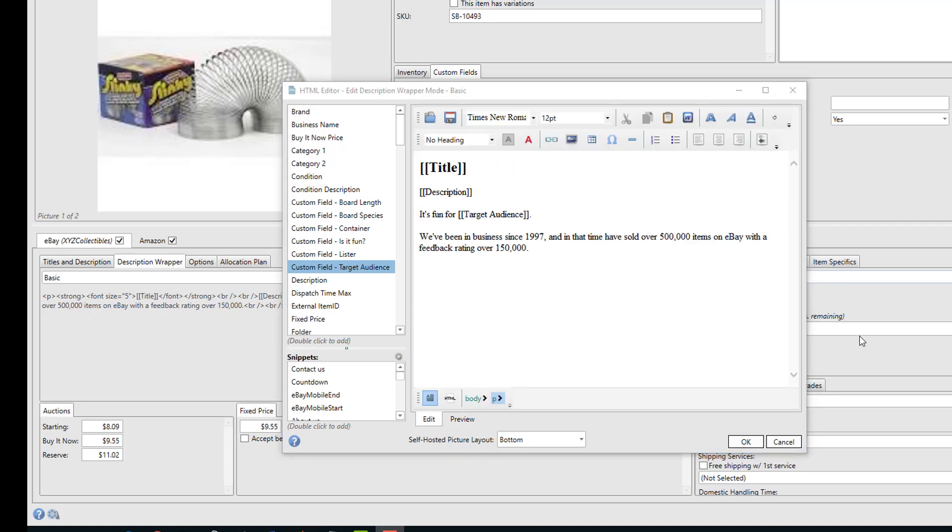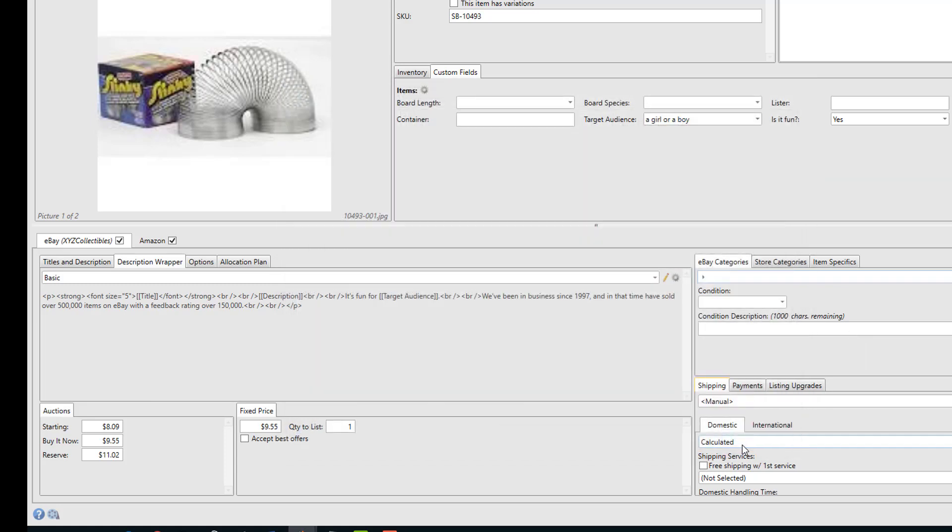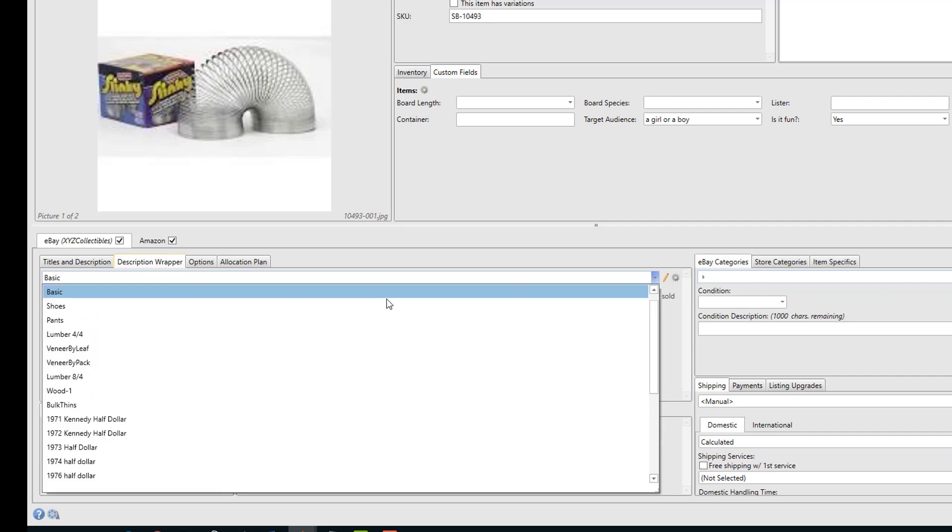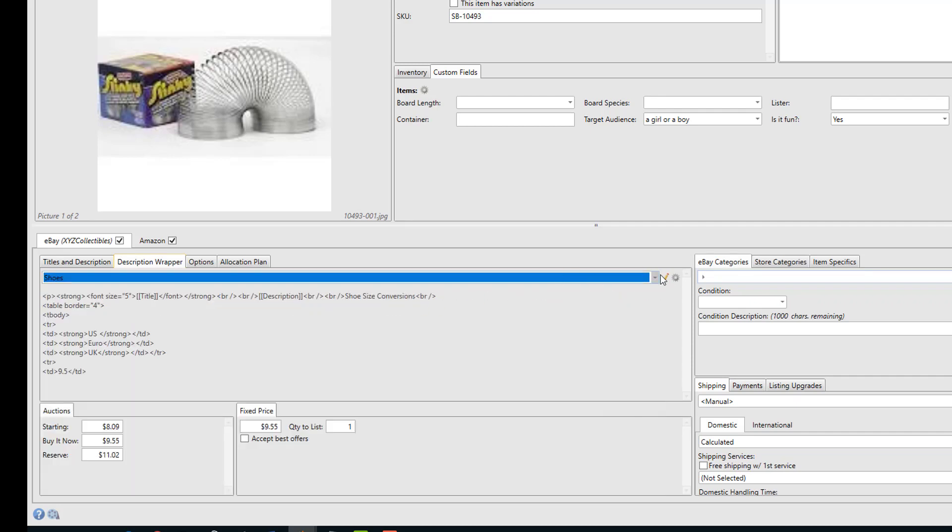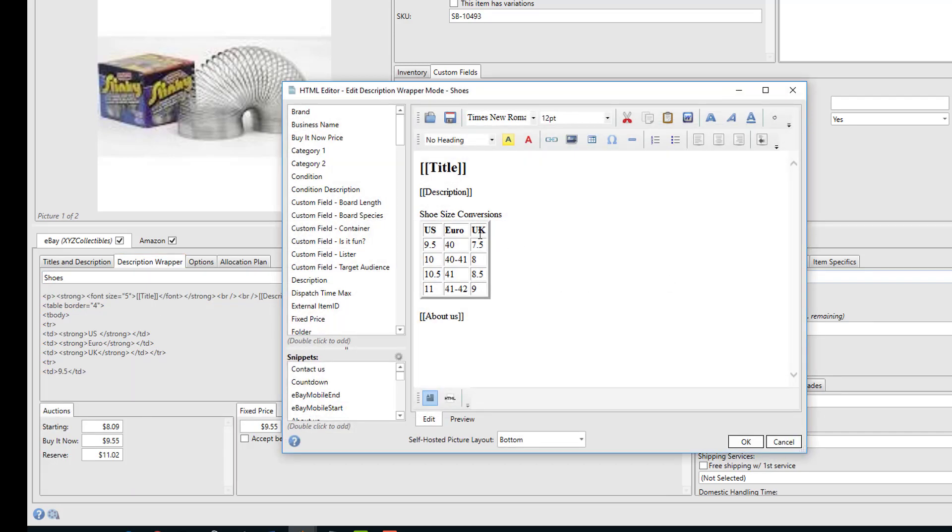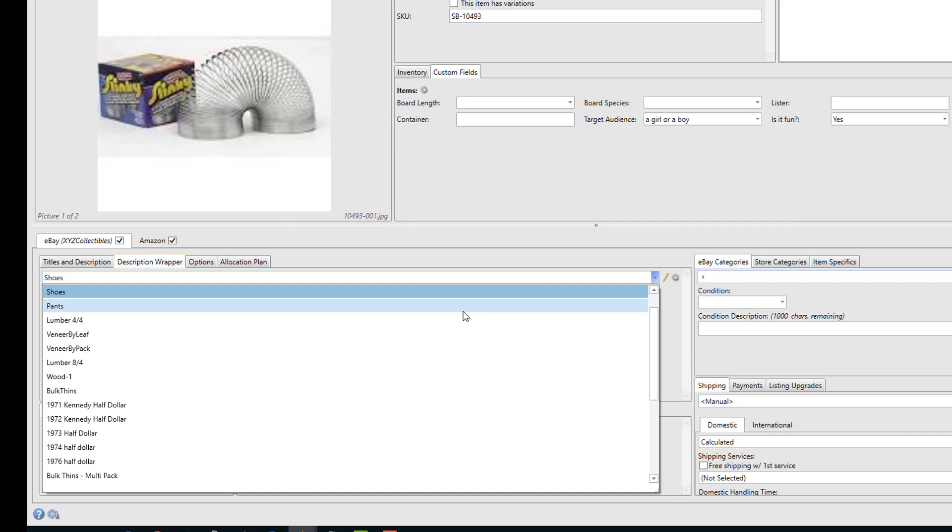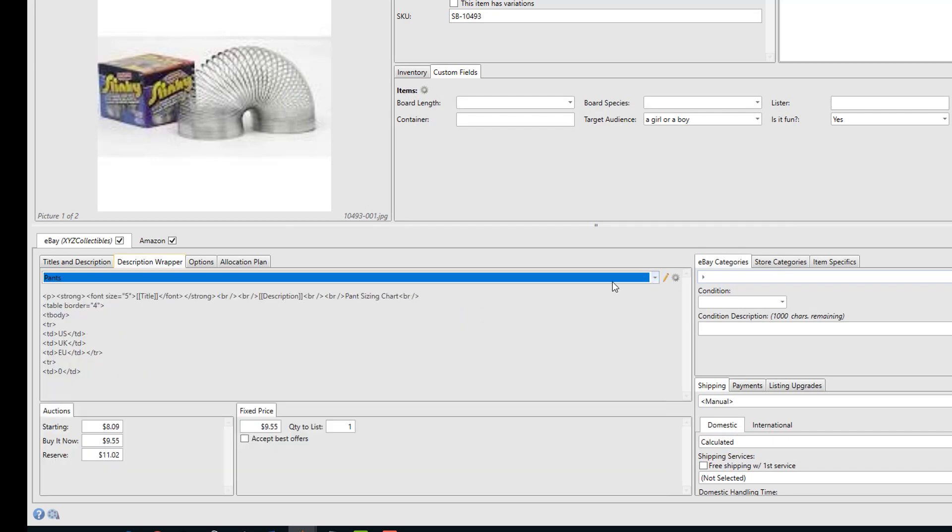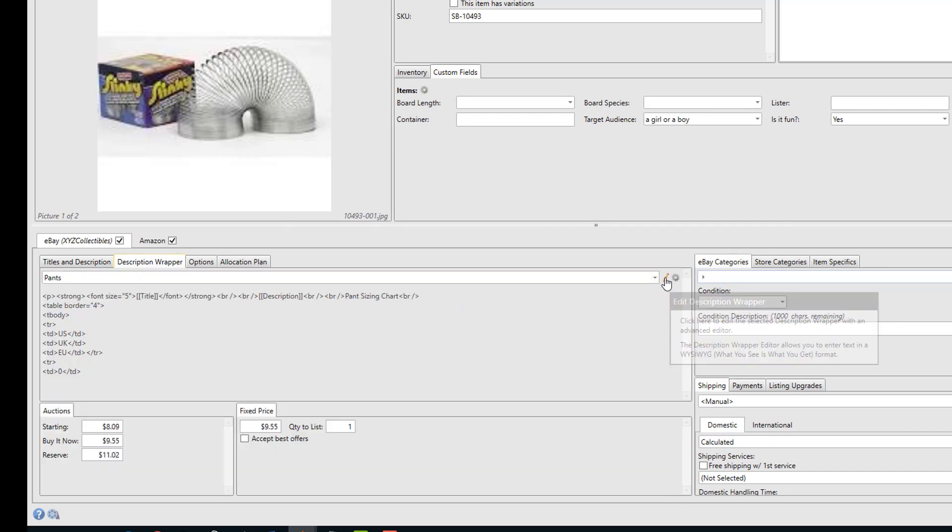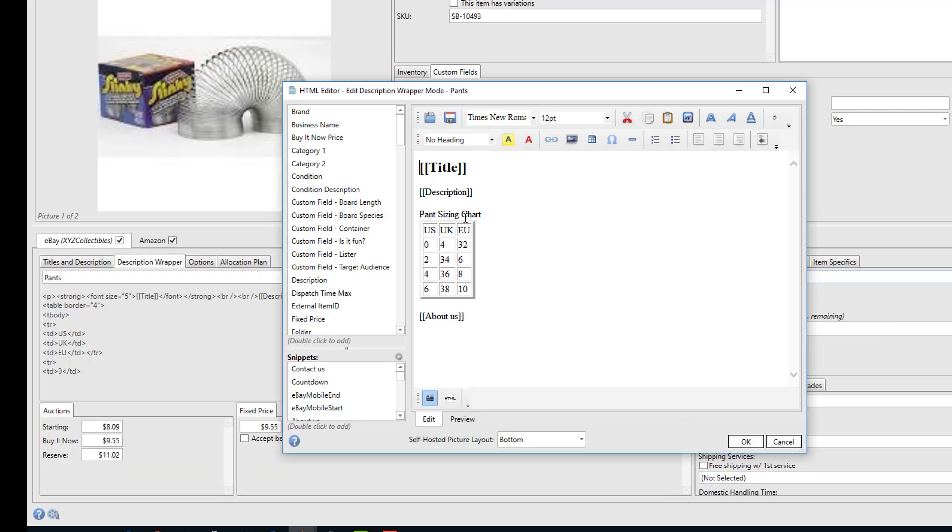If you sell different types of items, you can create multiple description wrappers. So for example, if you sell shoes and clothing, you could create a wrapper for your shoes that happens to include a shoe size conversion chart, and then also a wrapper for pants that would include a pant sizing chart.